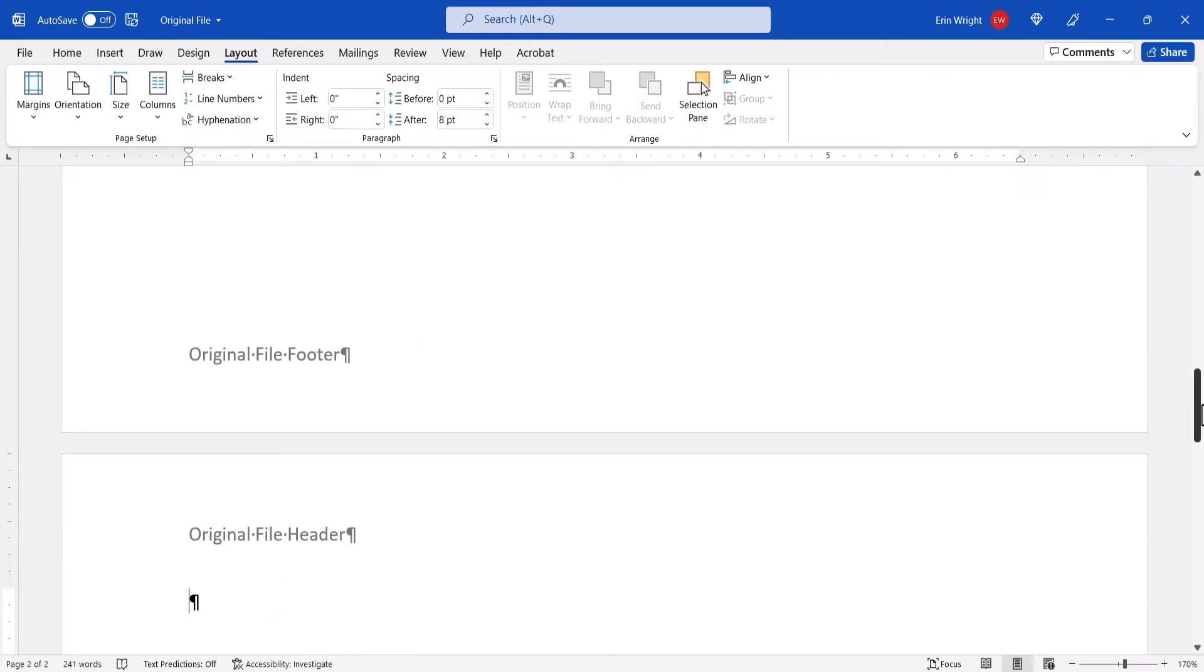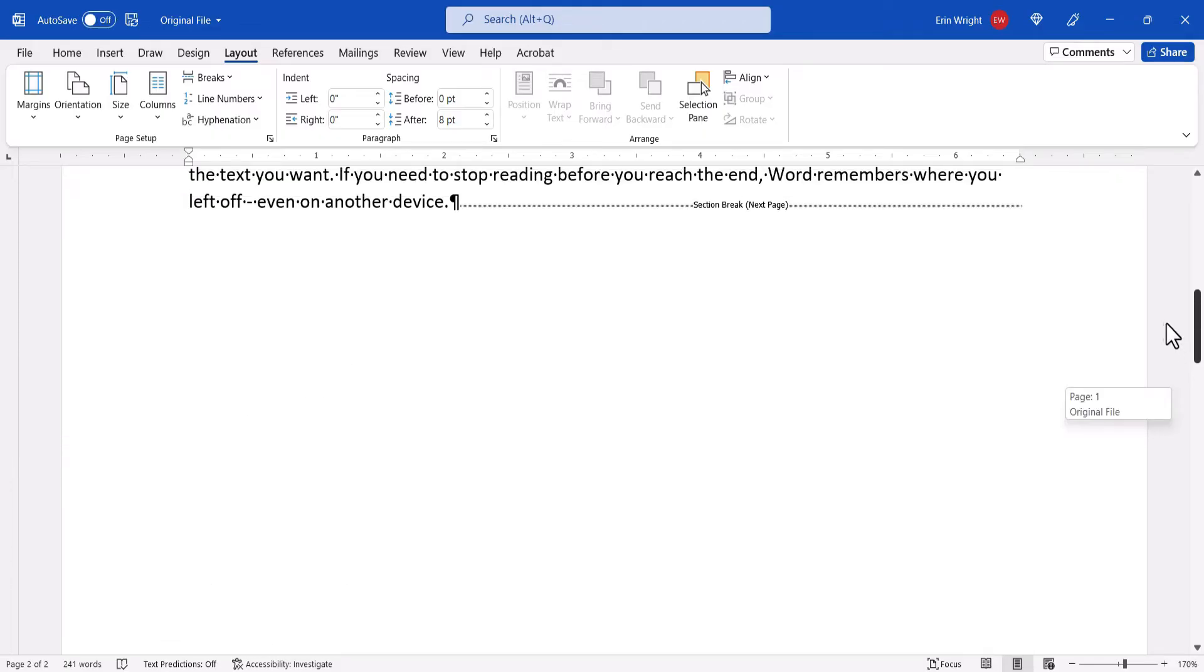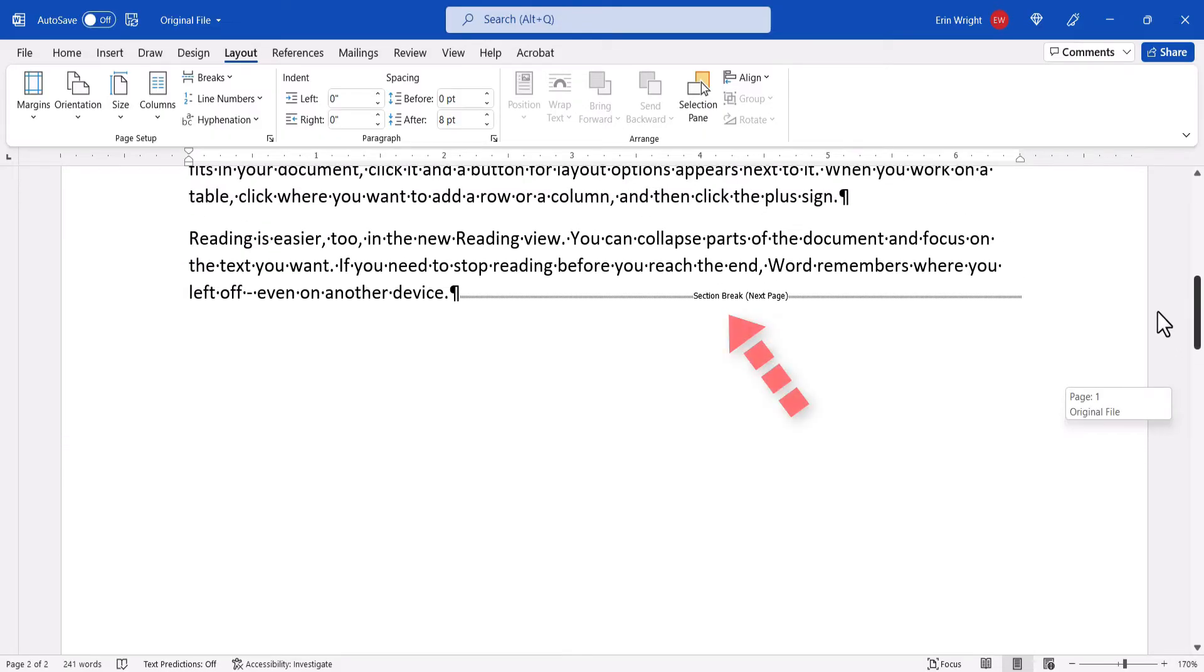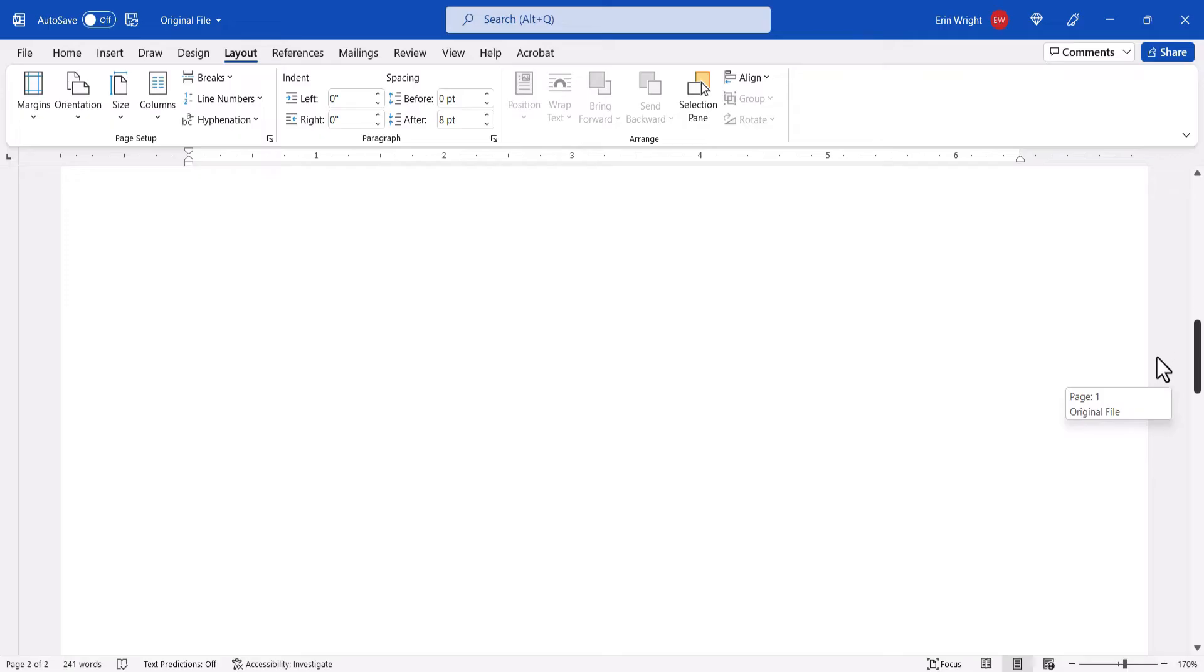A new section break will be created, and your cursor will move to the next page.